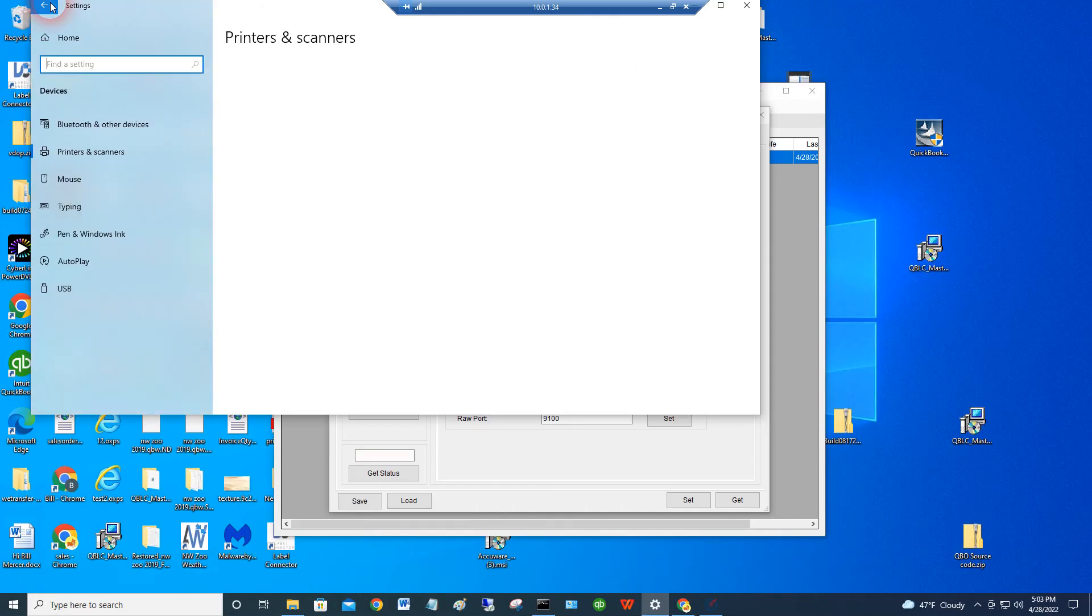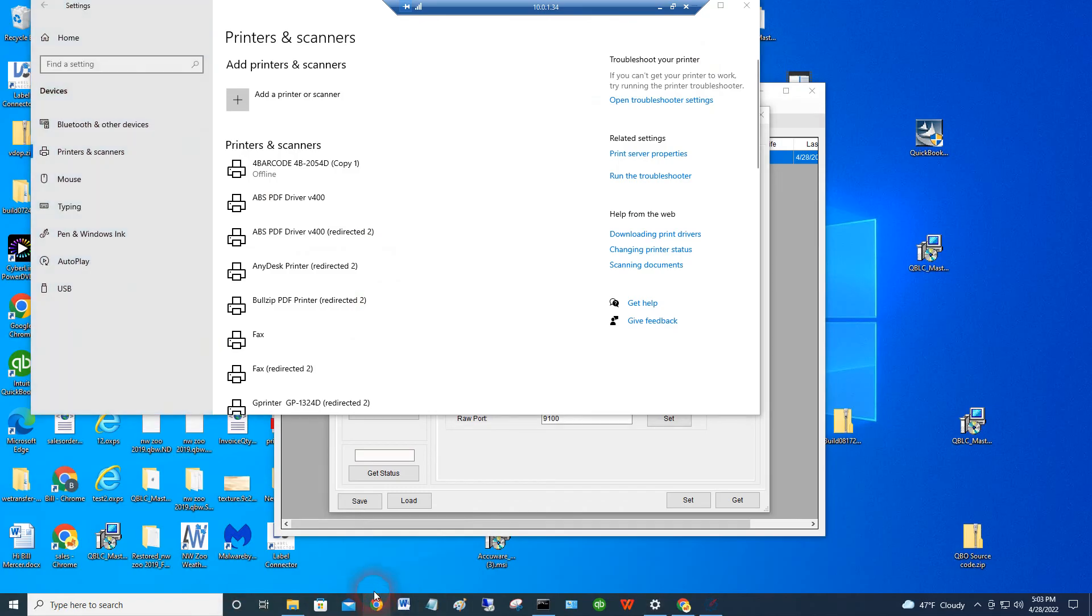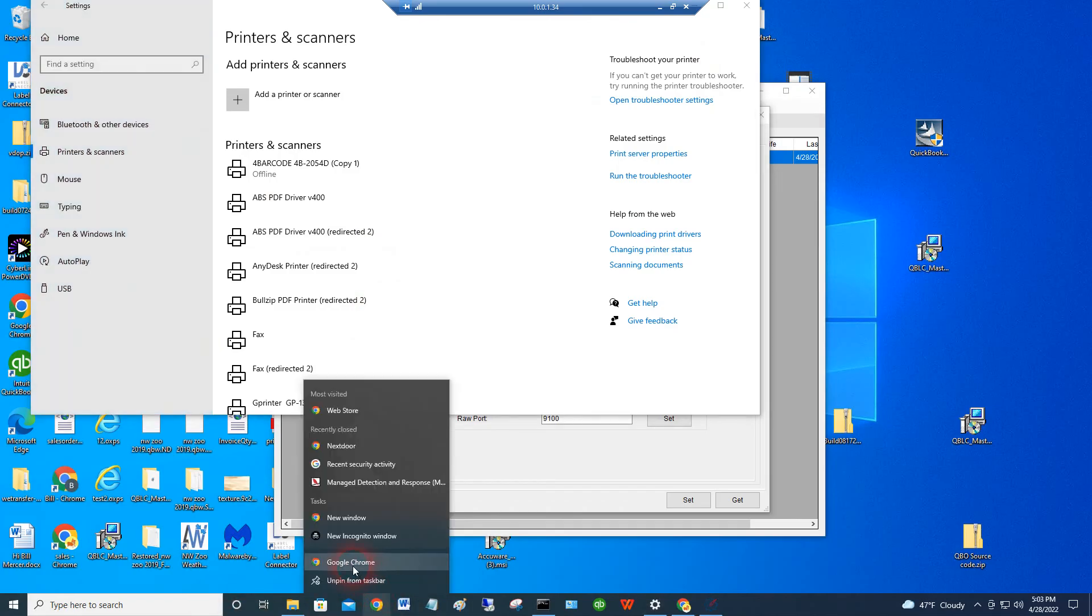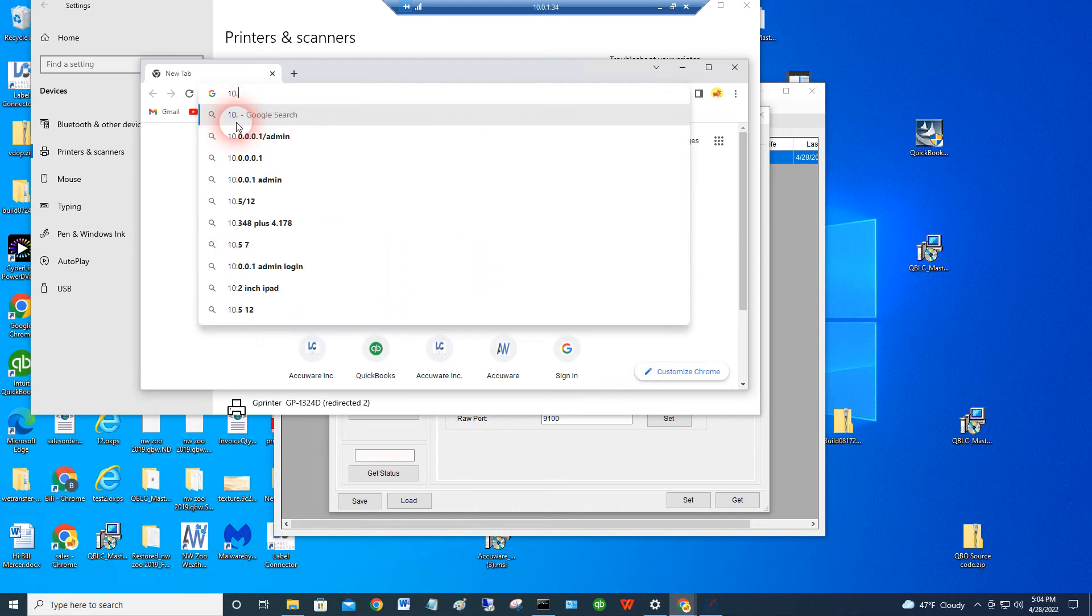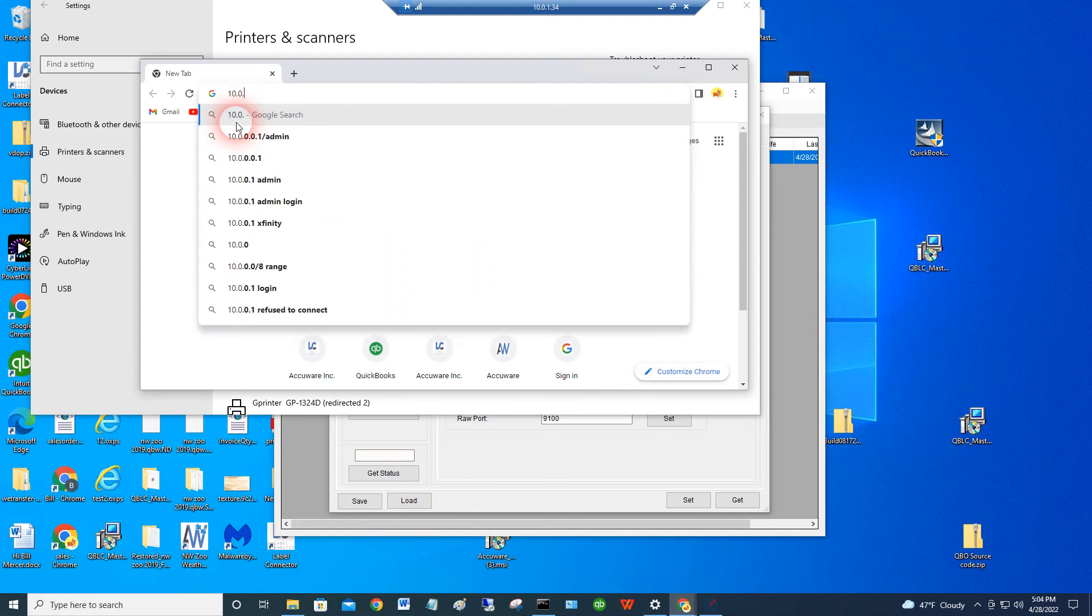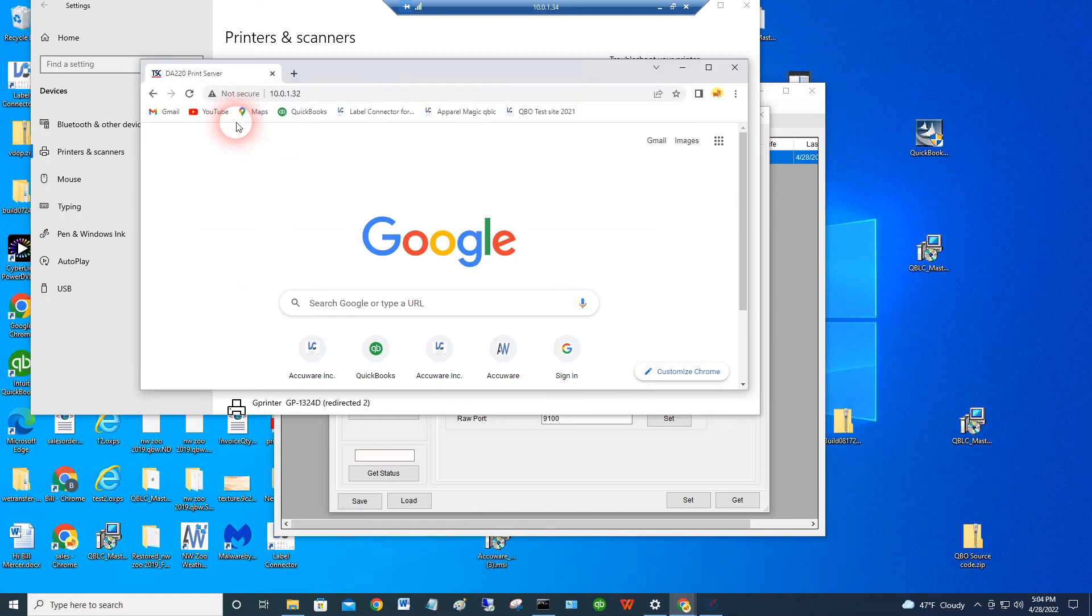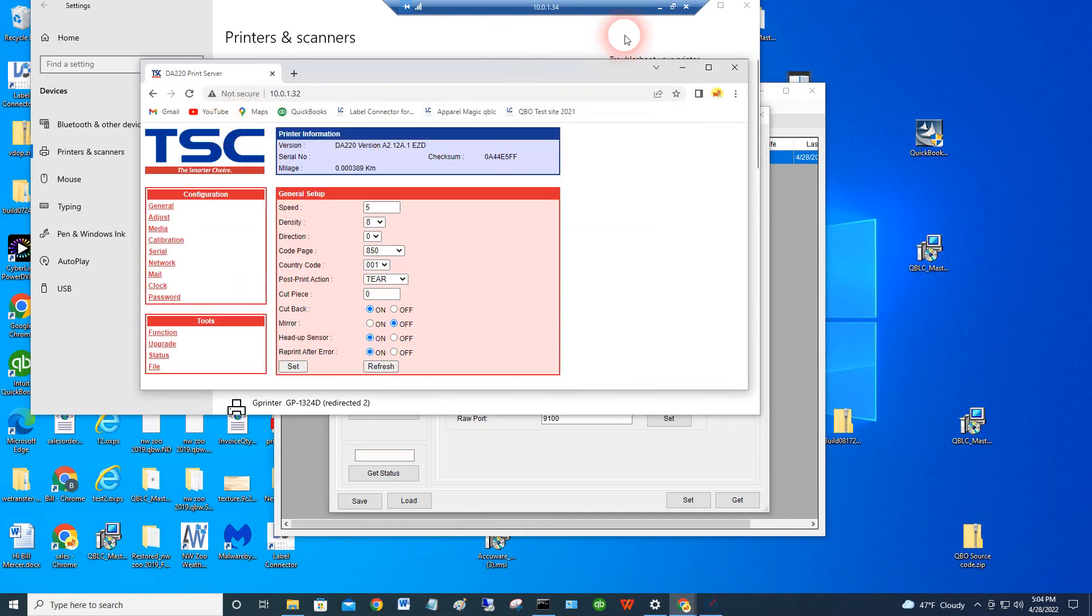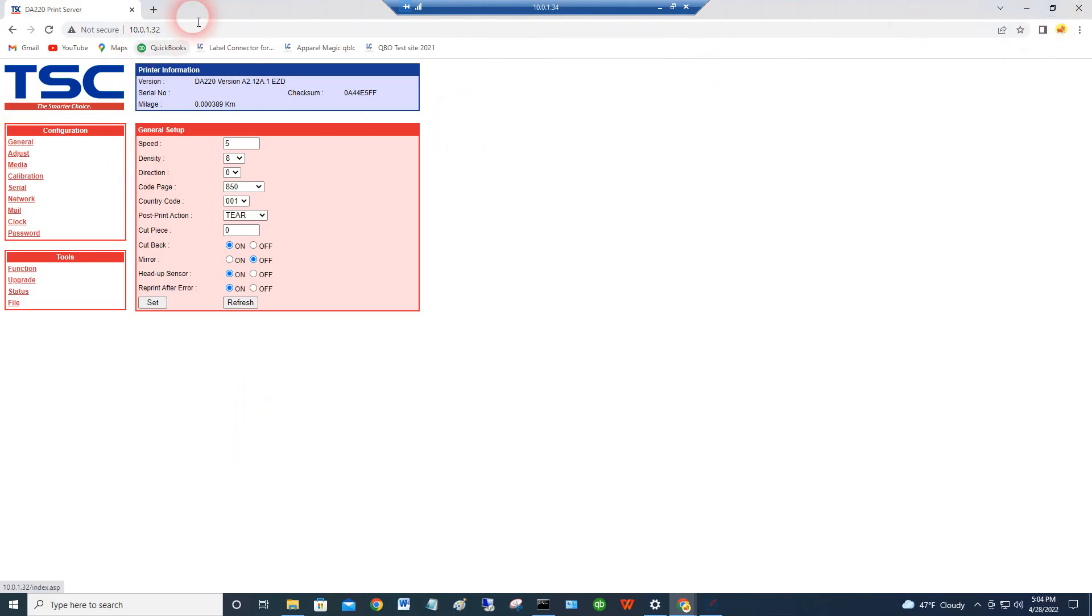Now just as one last piece of background for you. If you go into the browser, just as an added exercise here. If we go to 10.0.1.32, we can get into the web GUI or the web graphical user interface for the printer. So again, once you know the IP address that the printer has, you can then get to this web GUI.